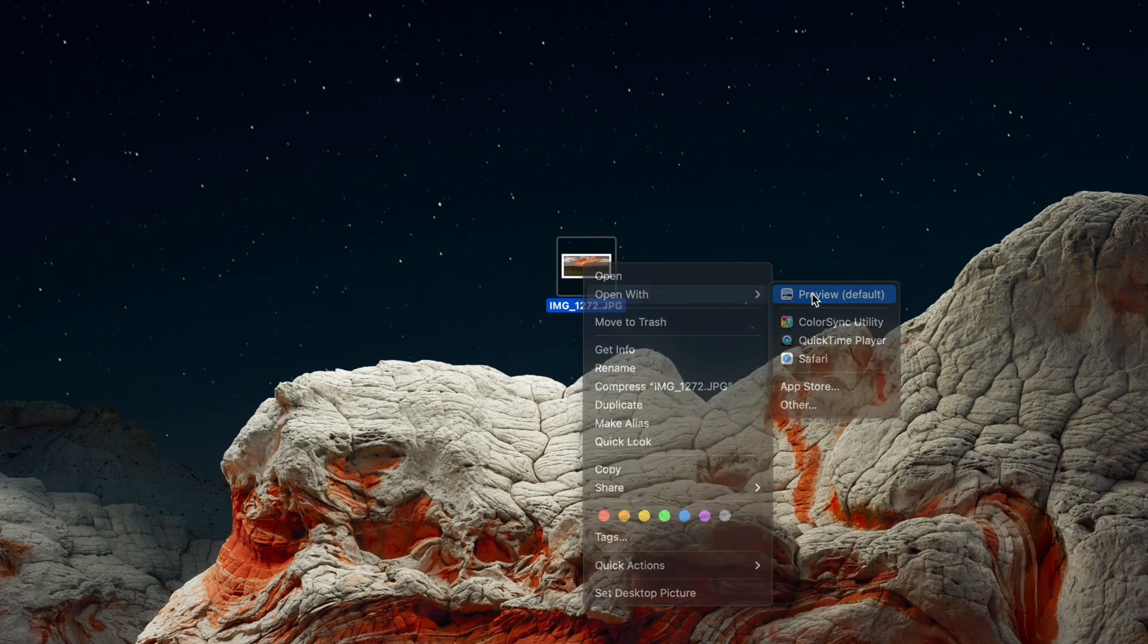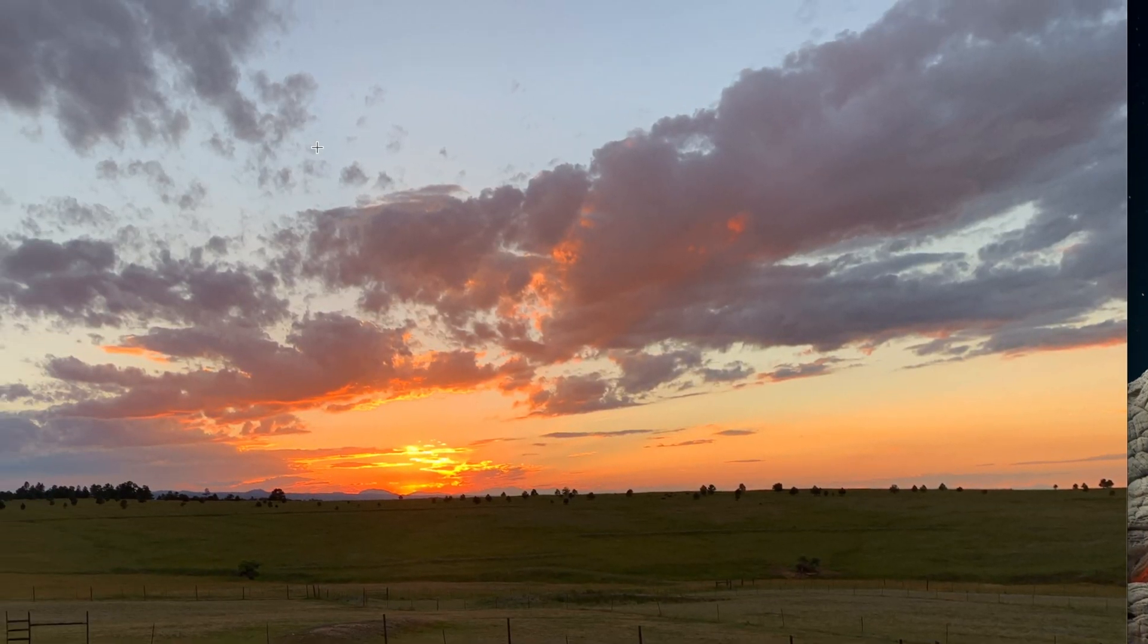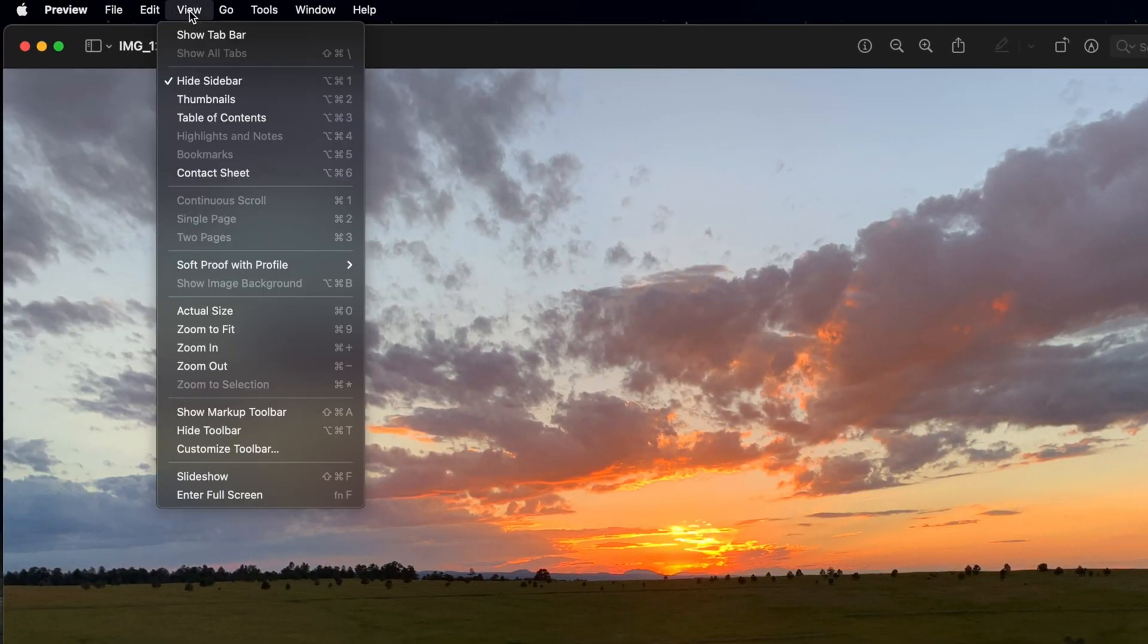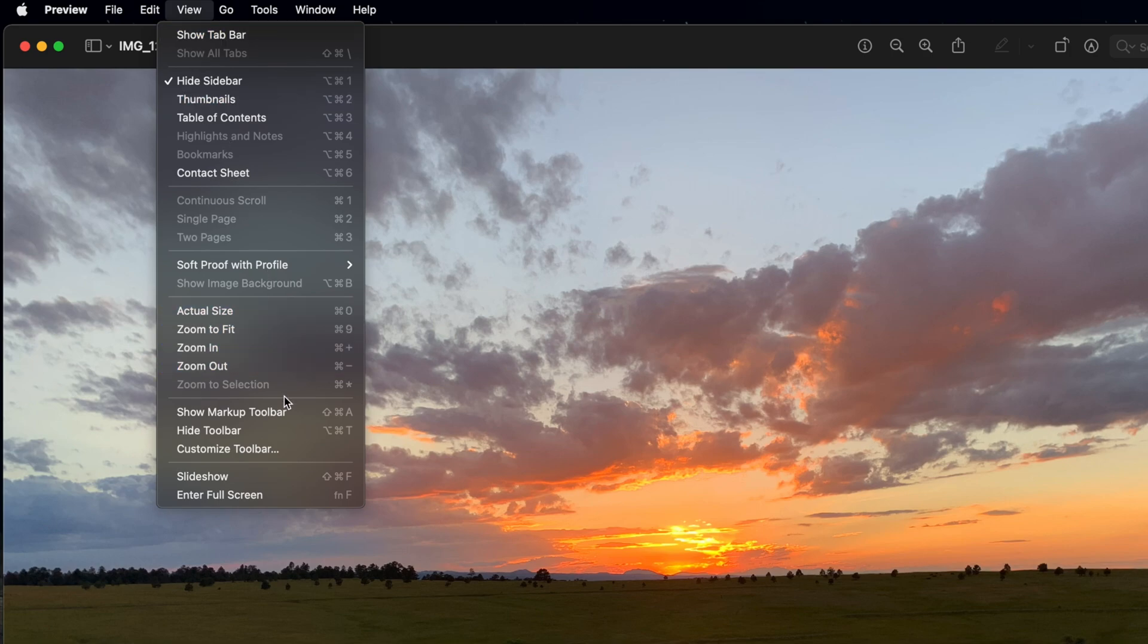Then, navigate to the View menu in the top left of the desktop and select Show Markup Toolbar from the dropdown.